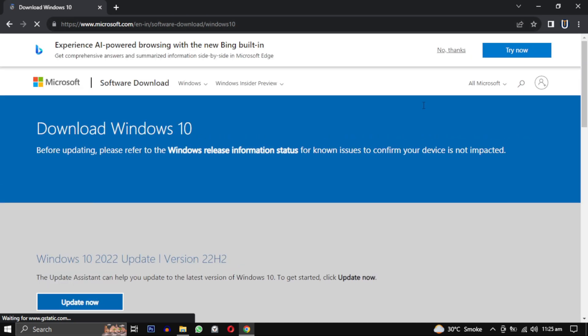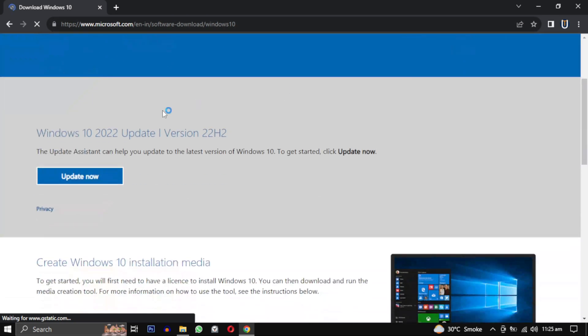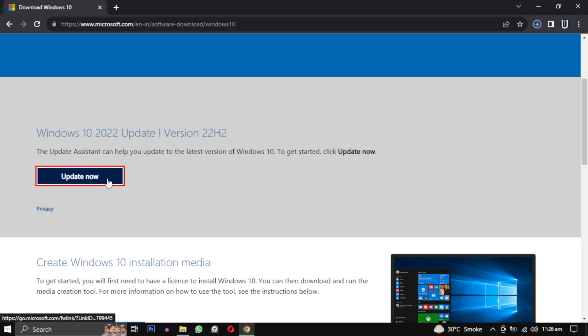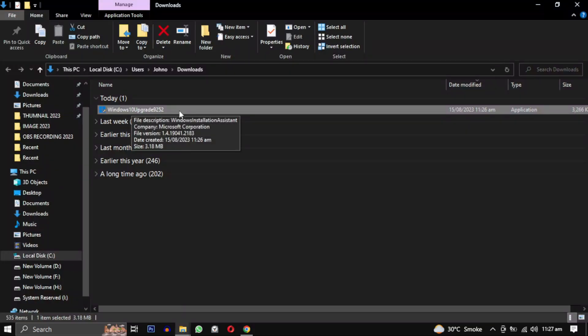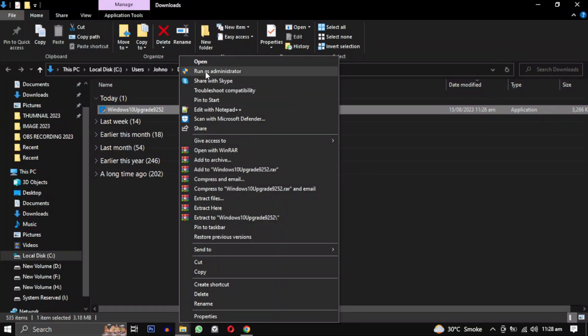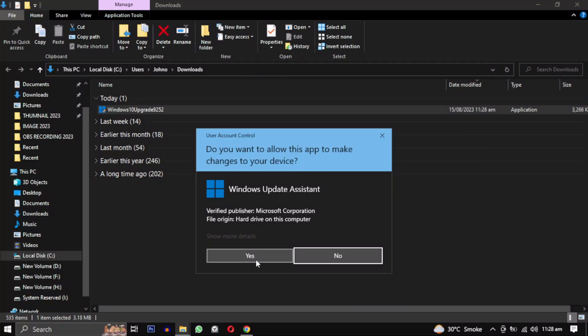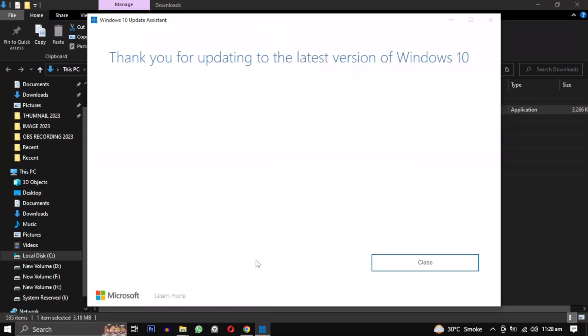On the website, click on update now. This will download a Microsoft program. When it runs as administrator, it will find the available updates for your Windows. As you can see, I just updated my Windows using the previous method, so it's showing me this message. Otherwise, it will give me an option to update.